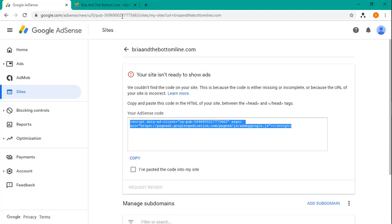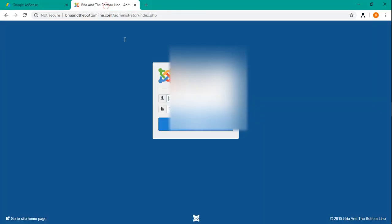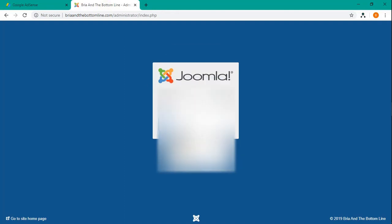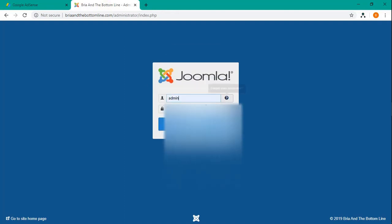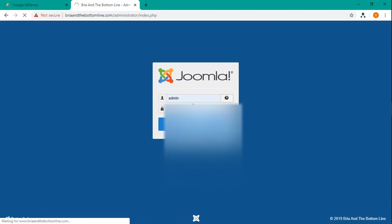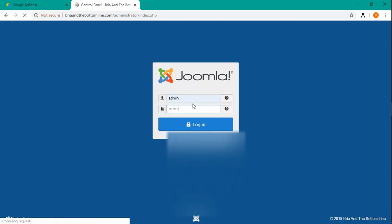Go to the back end for the administration. And here you will put in whatever your ID is and password for the administrator. And go ahead and log in there.